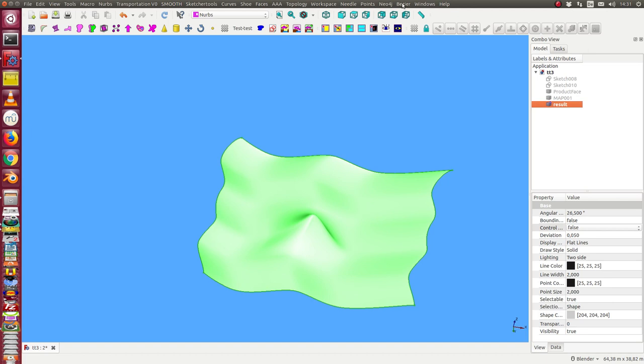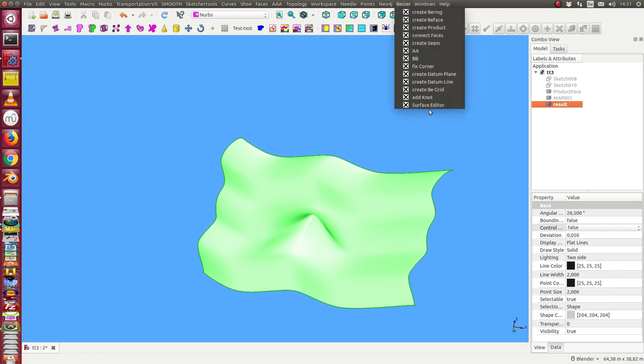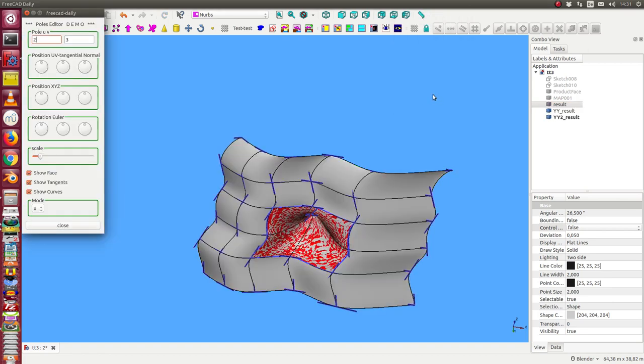And I can start here again with the surface editor. And can say I want in this moment work on another place.